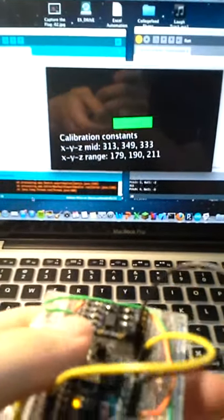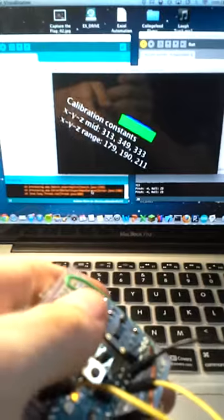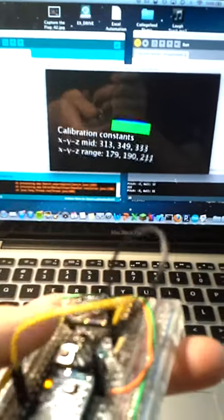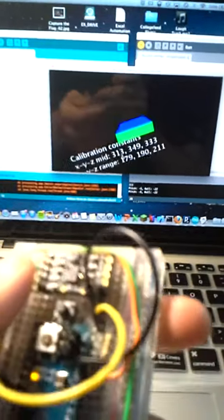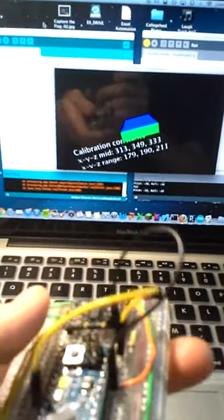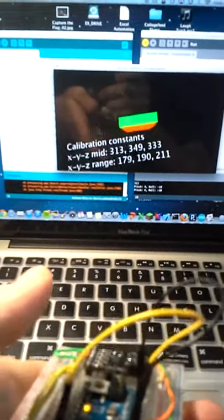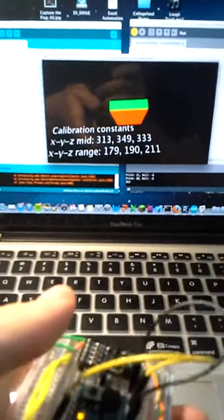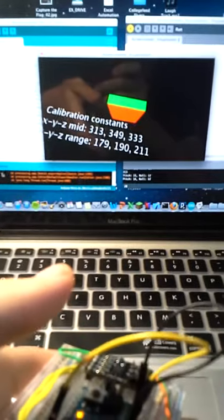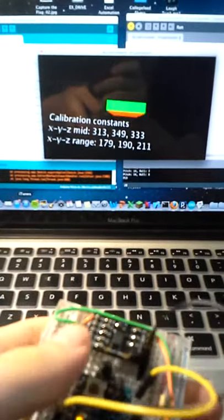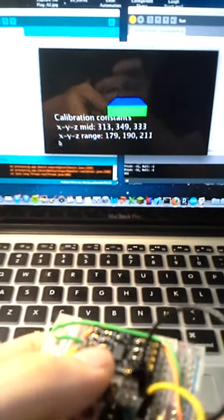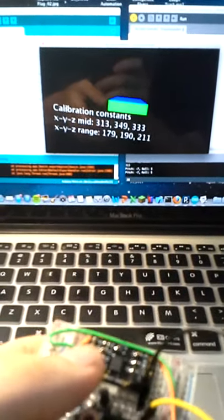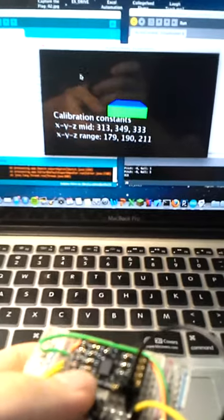So you can see as I tilt it down, sideways, up, it shows how the accelerometer is oriented in three dimensions. And that's what you're using to actually control the mouse.